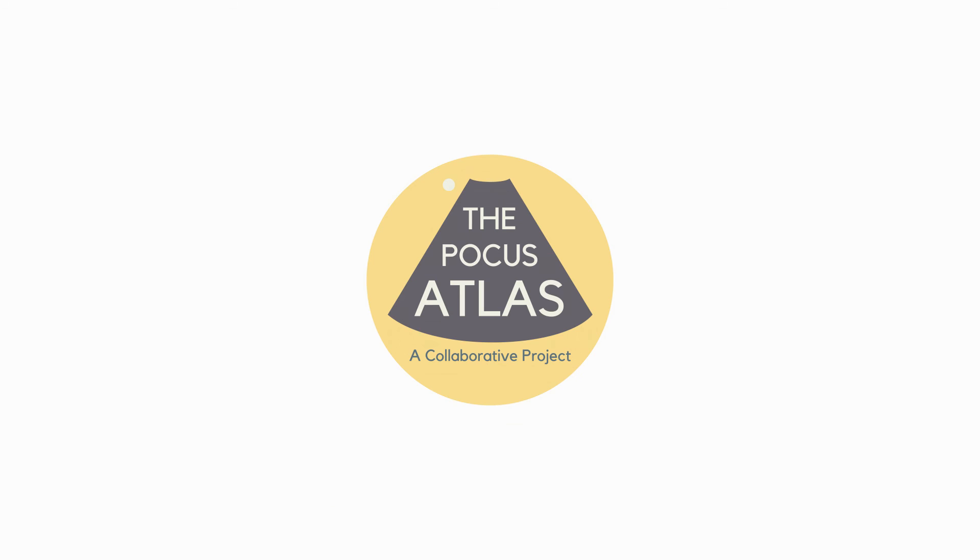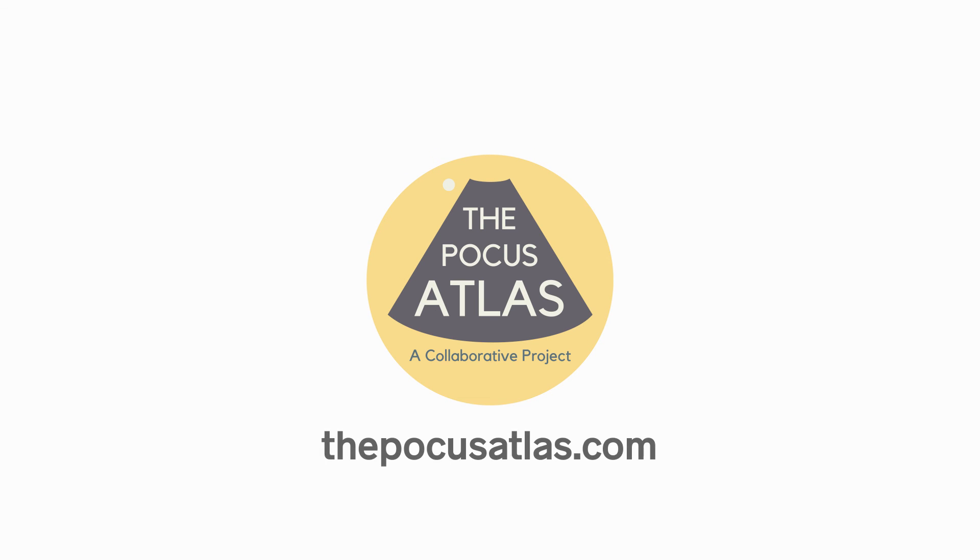For more information on our exciting project, how to contribute, or to check out our growing archive, please visit us at thepocusatlas.com. We look forward to seeing you there.